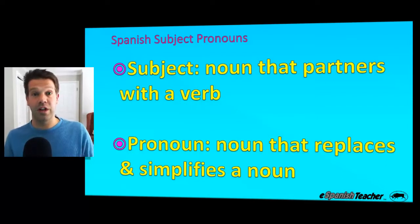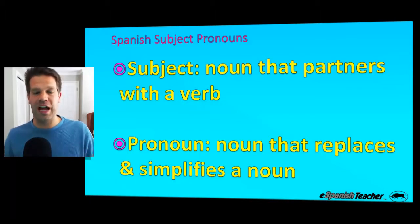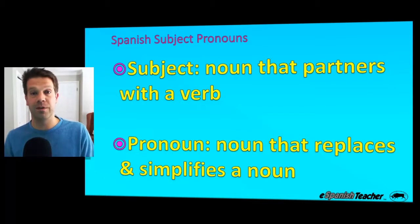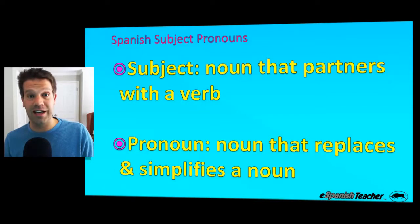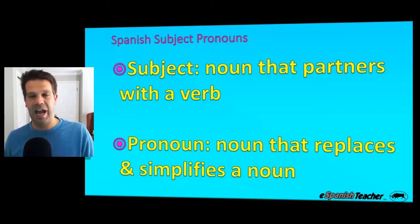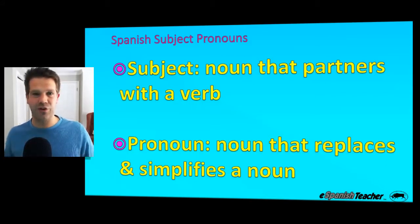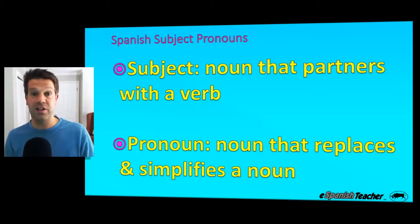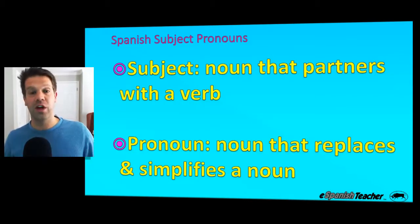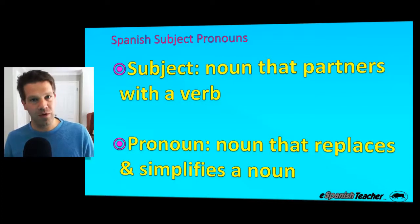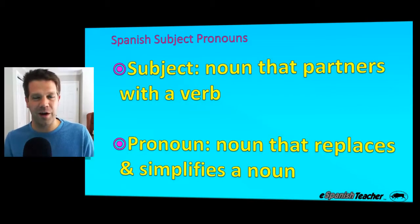That doesn't sound very natural. Let me replace 'my doctor' with a pronoun to bring out a more natural conversation. For example: My doctor was really happy to see me. She said I need to change my diet. She thinks I should eat less fat. And she wants to see me in another three months. That second example sounds a lot better — it's more natural, it flows better — because I replaced 'my doctor' with 'she,' a simple pronoun. So that's a brief overview of subject pronouns: what they are and why they're important.